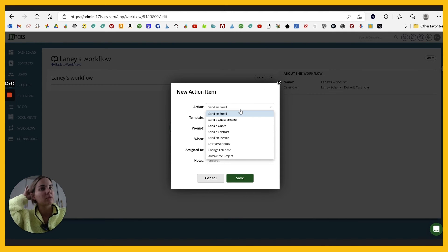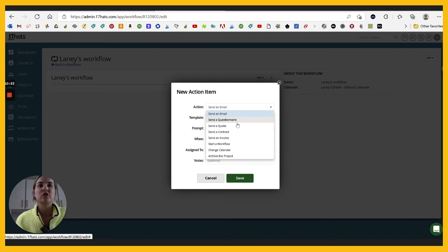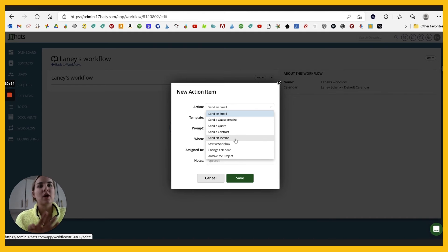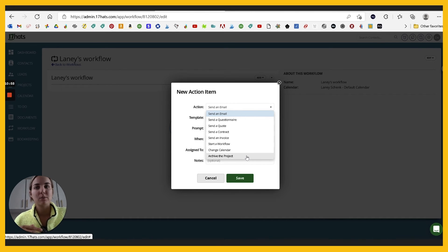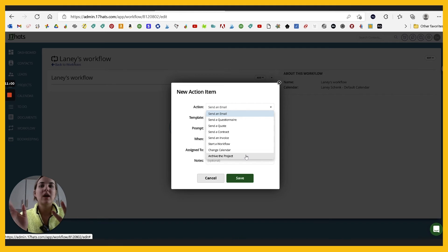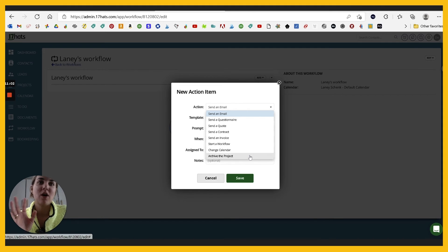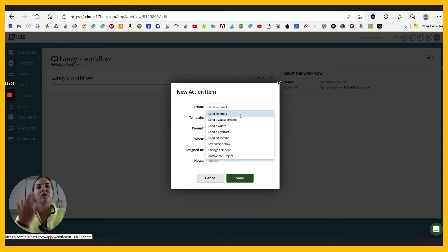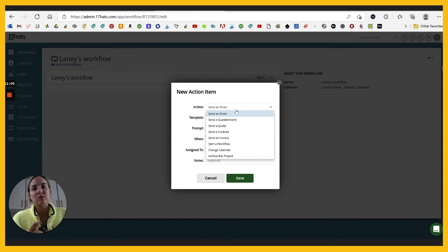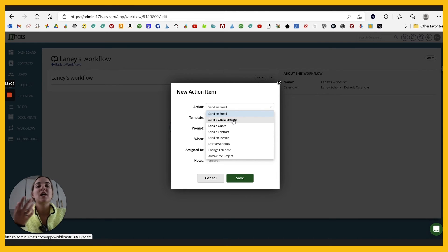And the actions can be anything from sending an email questionnaire, quote, contract, invoice, starting a workflow, changing your calendar or archiving the project. So even if you just set up the workflow so that it archives the project when you're done, I mean, you're saving yourself time, but if you really dig into all the different things you can do with these workflows, it's incredible.